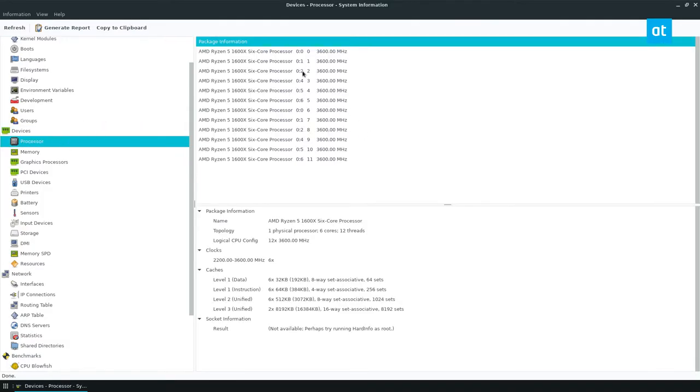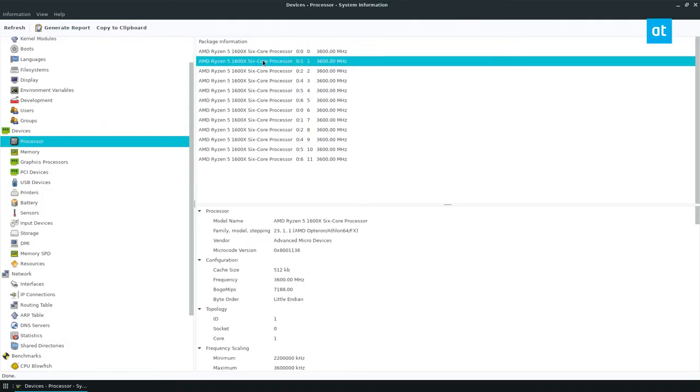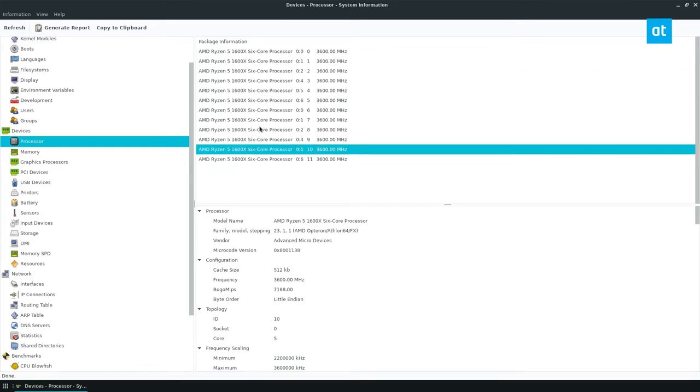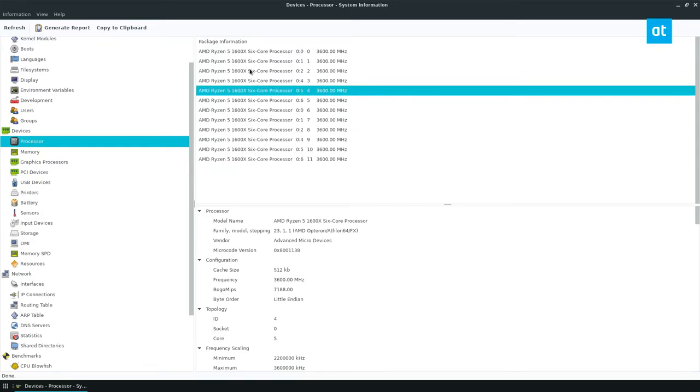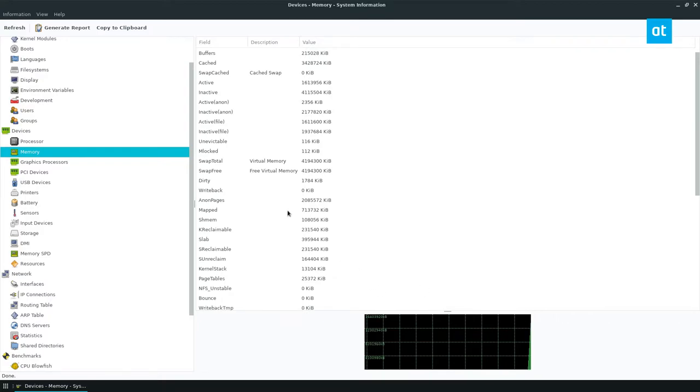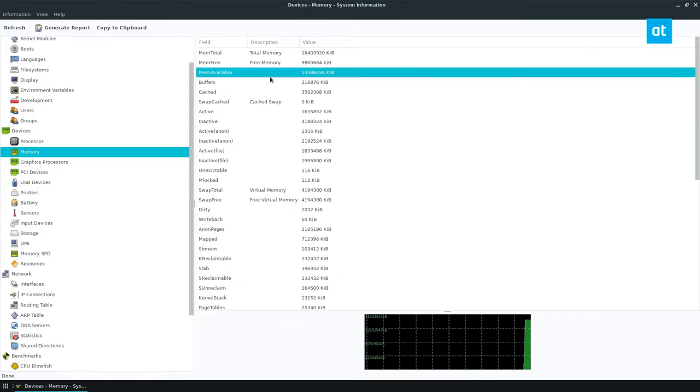You can also see device information, like you can click on your processor and find out information. So I can see what each of my threads is doing. I can go to my memory, see how much RAM I have access to, as well as my virtual memory and my swap and all that.